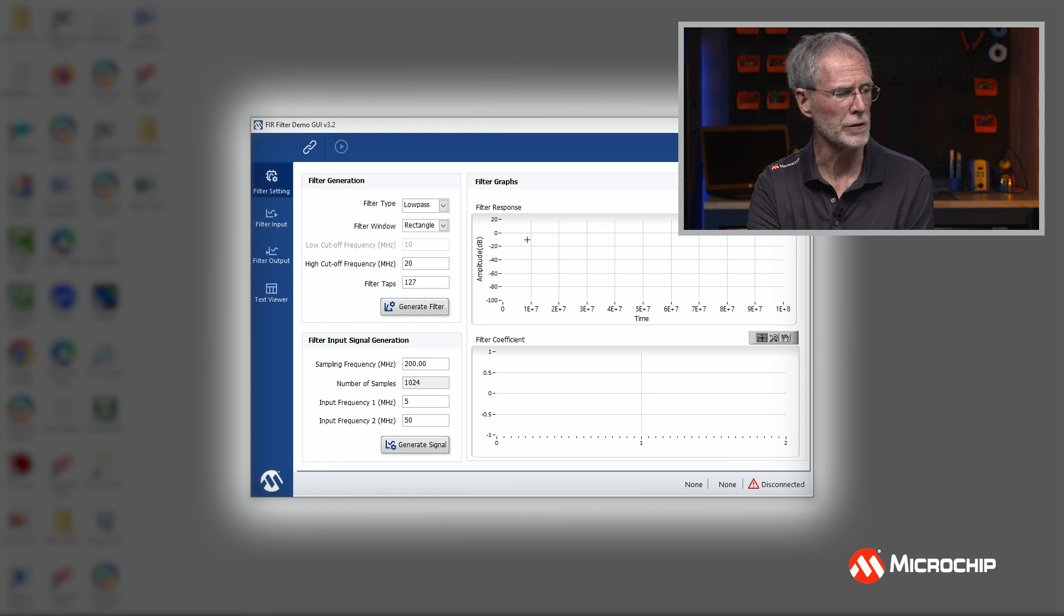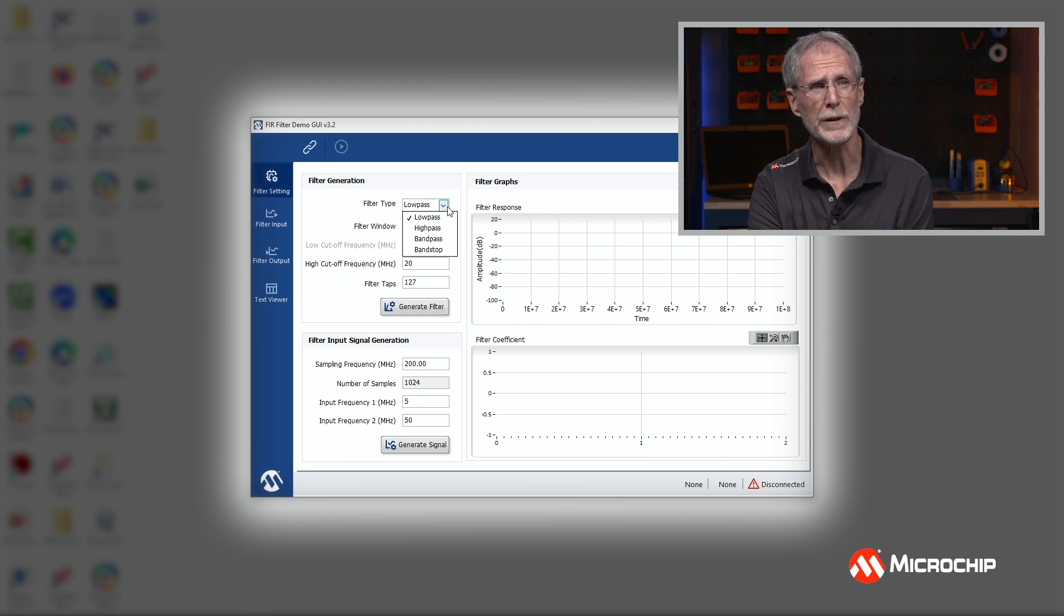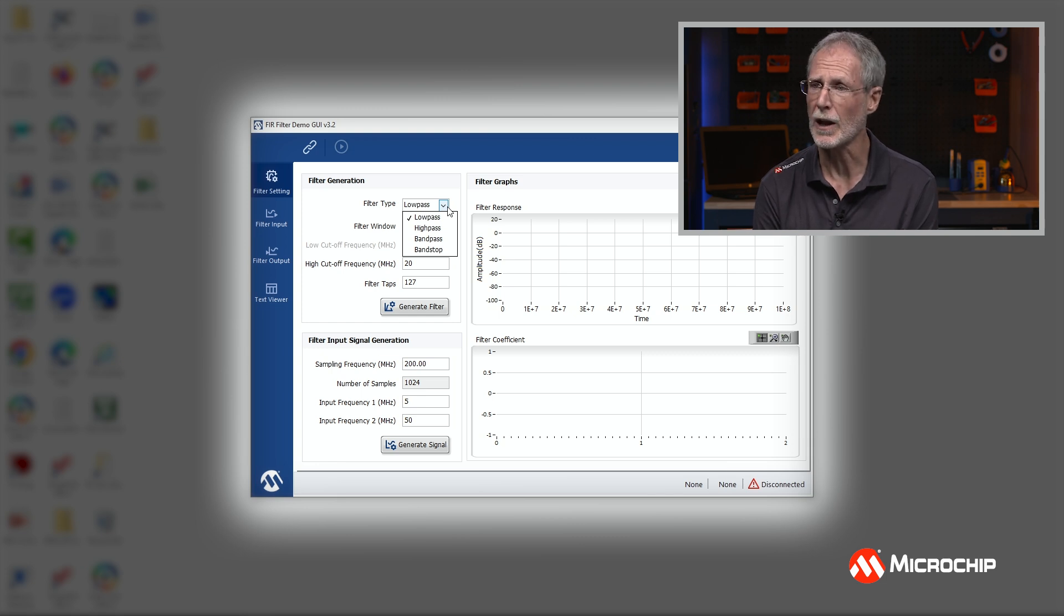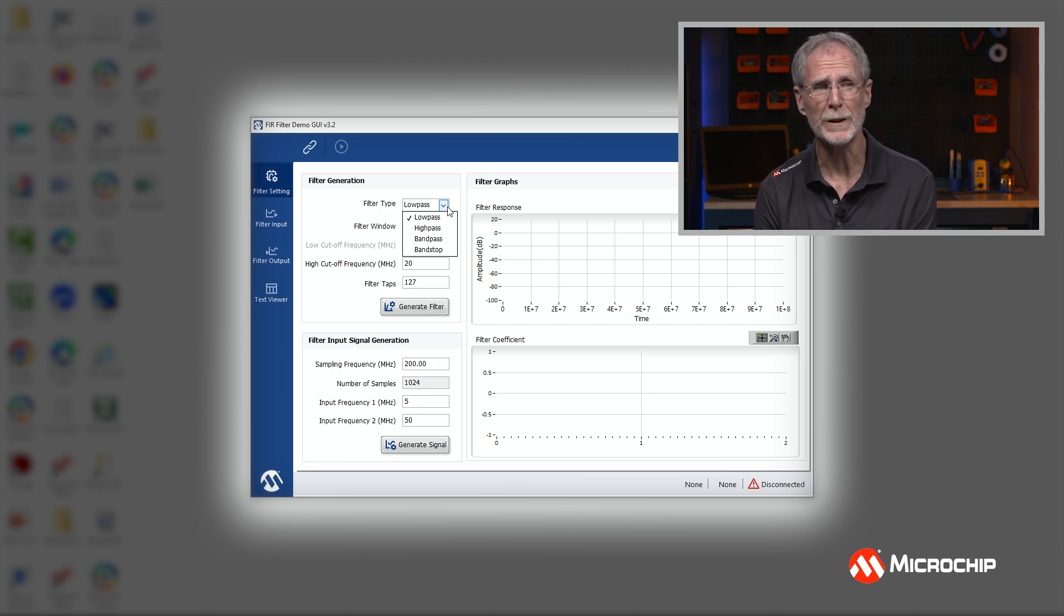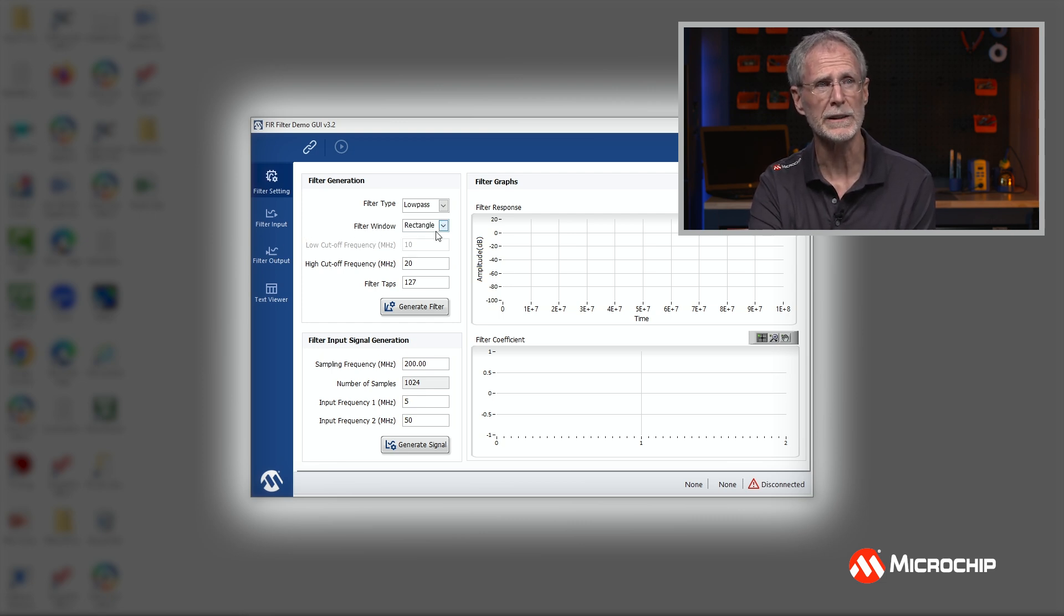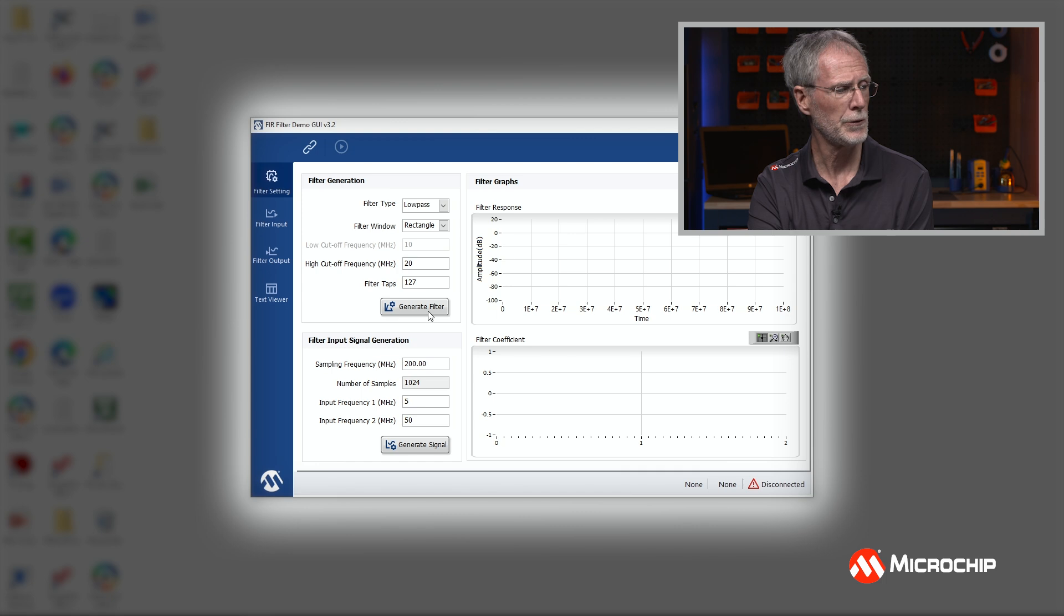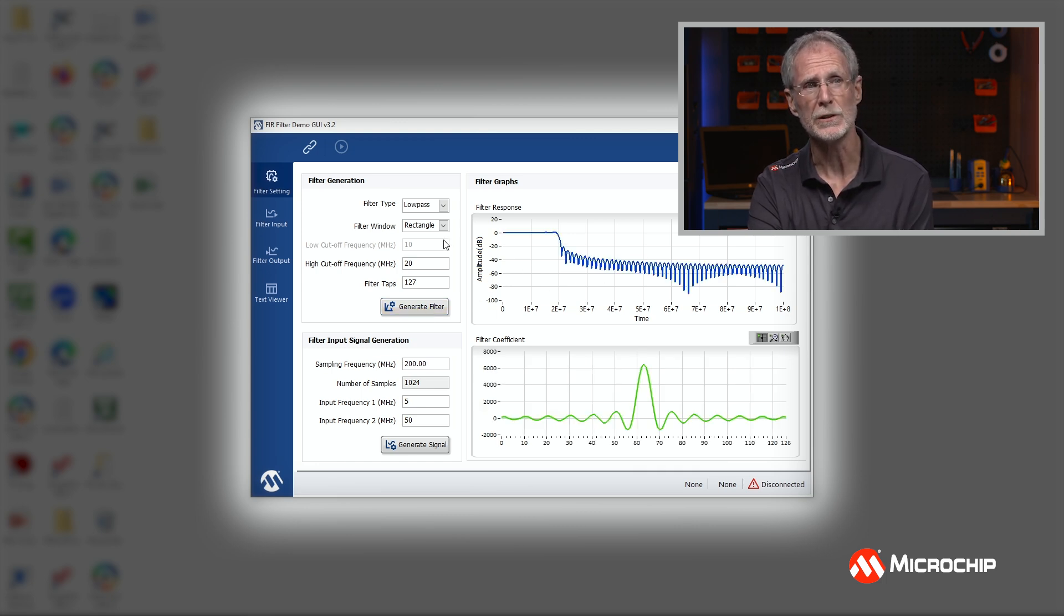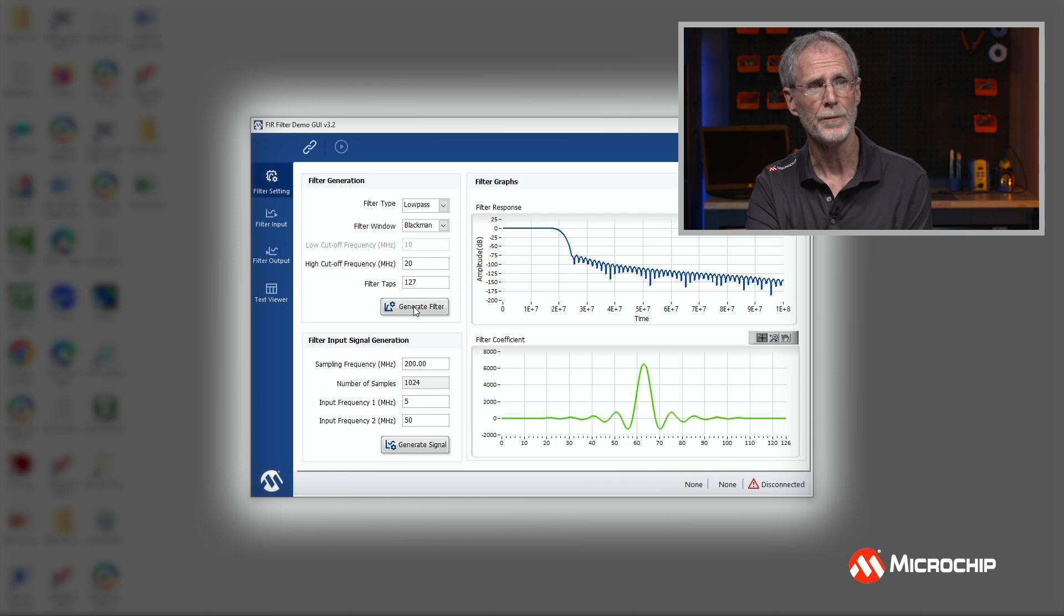In the first section, we're going to select the filter type and we're going to put in some input signals. The FIR-filter demo can implement a low-pass, a high-pass, a band-pass, or a band-stop filter. And there's different filtering windows that are available. We're implementing a 127-tap FIR filter in this design. If I select low-pass, I can select one of the various different filter windows, and I can also select the cutoff frequency. Here we're showing 20 megahertz. If I click Generate Filter, you can see the filter response. And if I choose different filter windows, I can see differing types of filter responses.